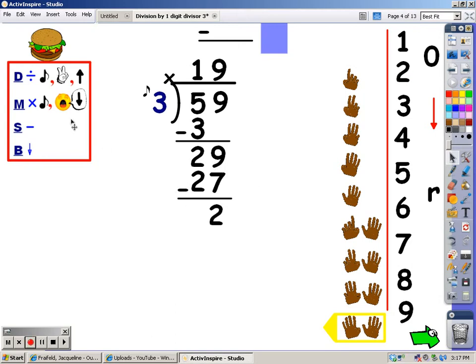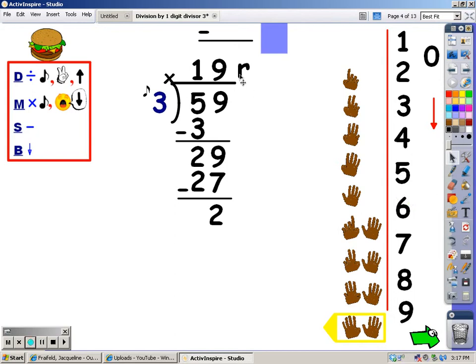My next step is to bring down, but I don't have any more numbers to bring down. So whatever is down here is my remainder. The answer to this problem is nineteen with a remainder of two.